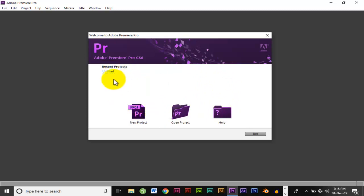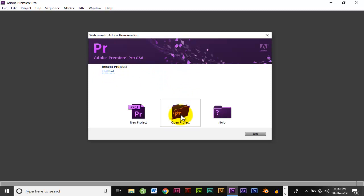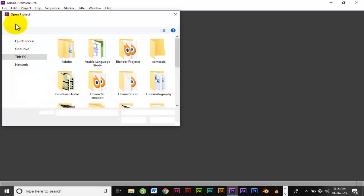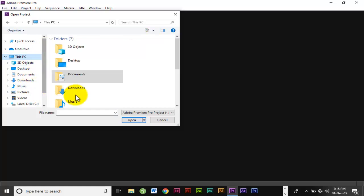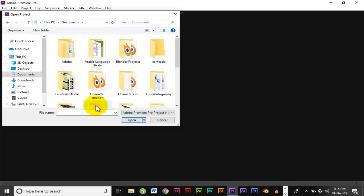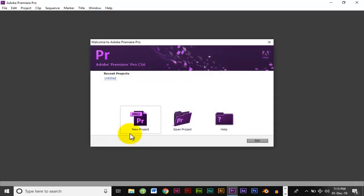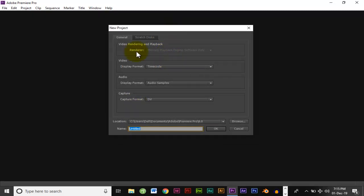So now we have our project. Click on the project, then click Open. Click on the project, click on the window, click on the button. We have a new project. Click on the new project.